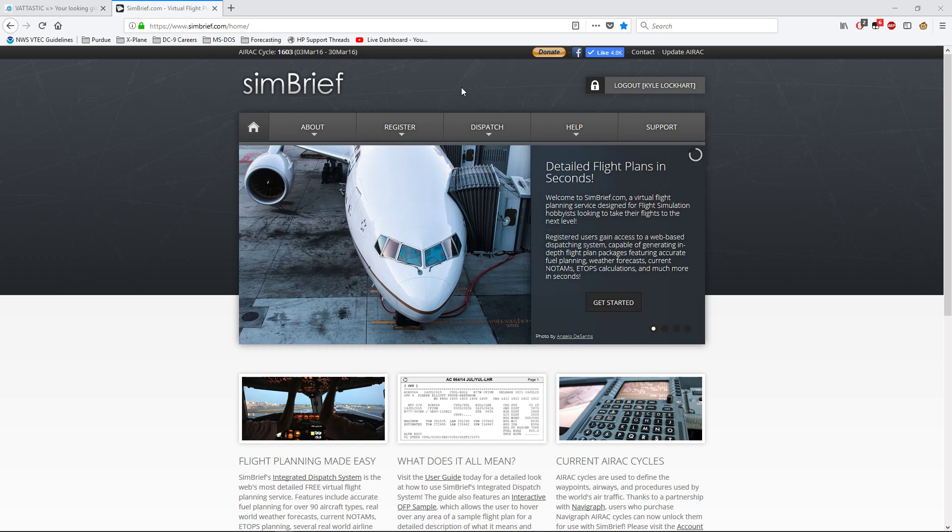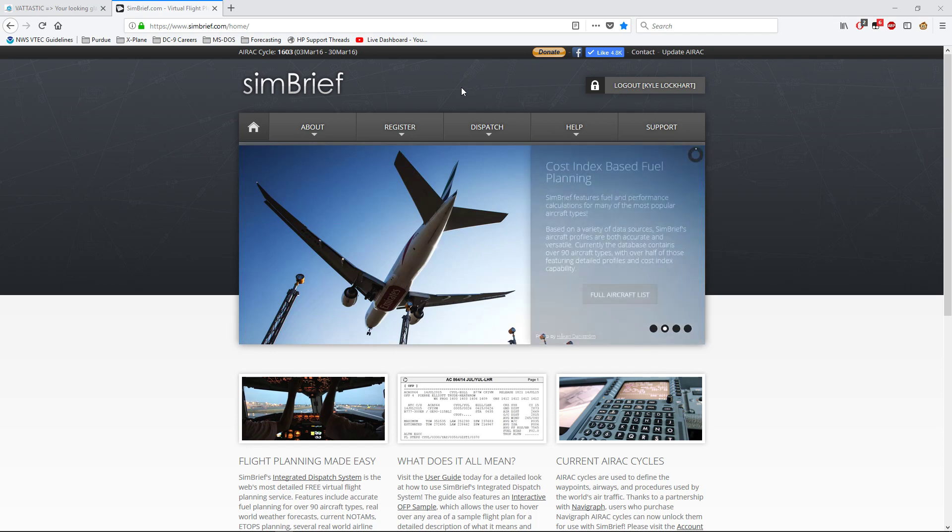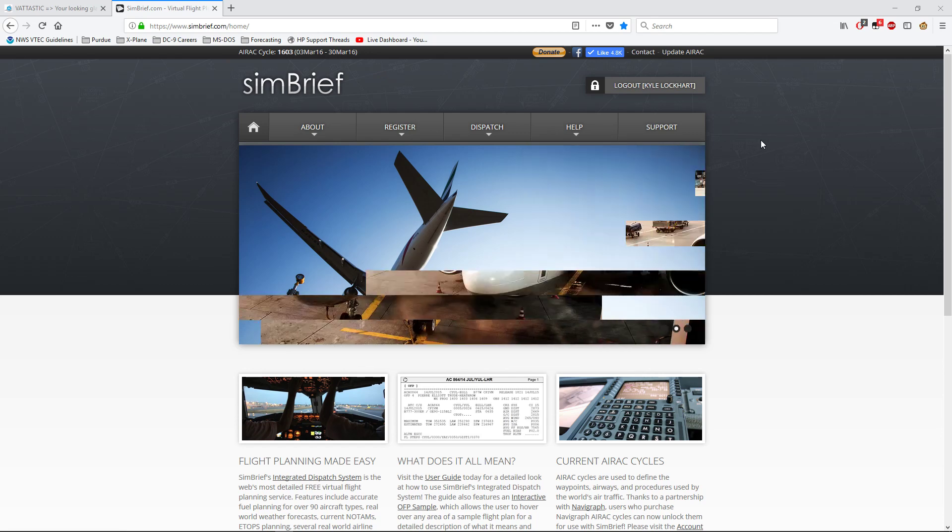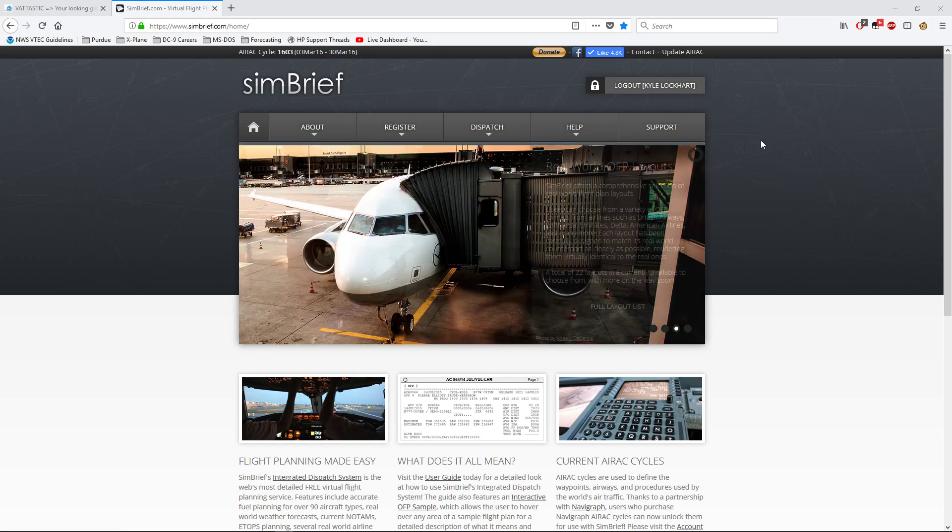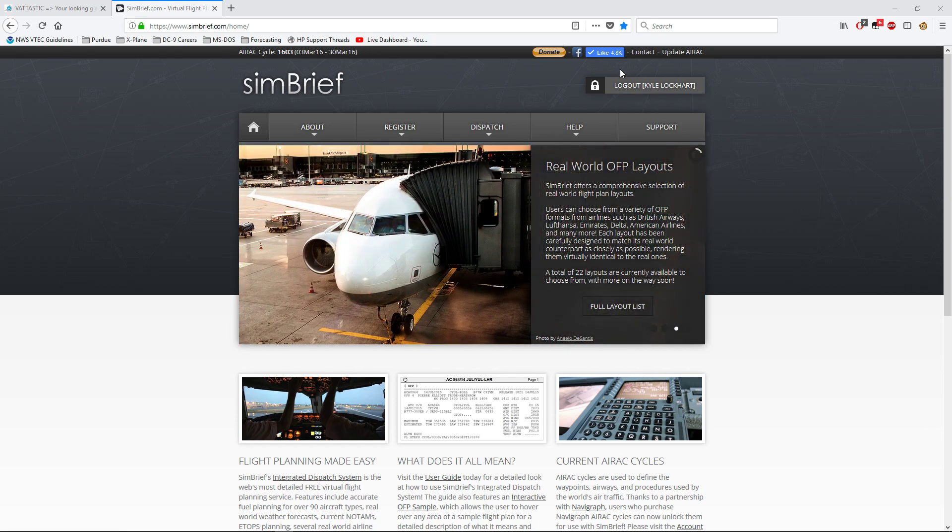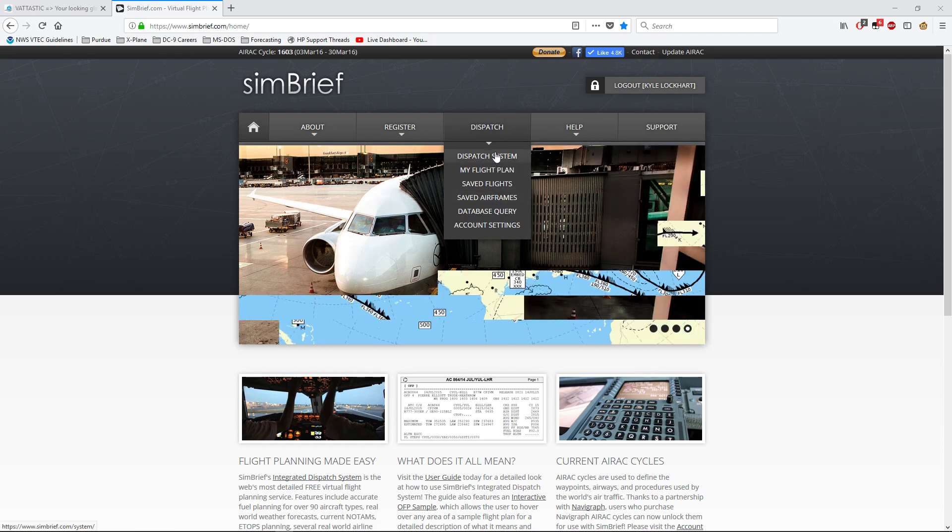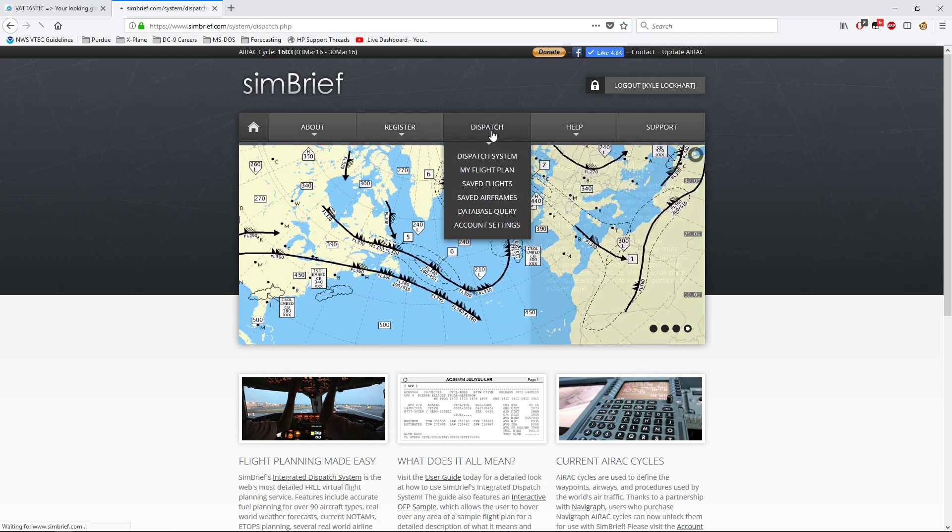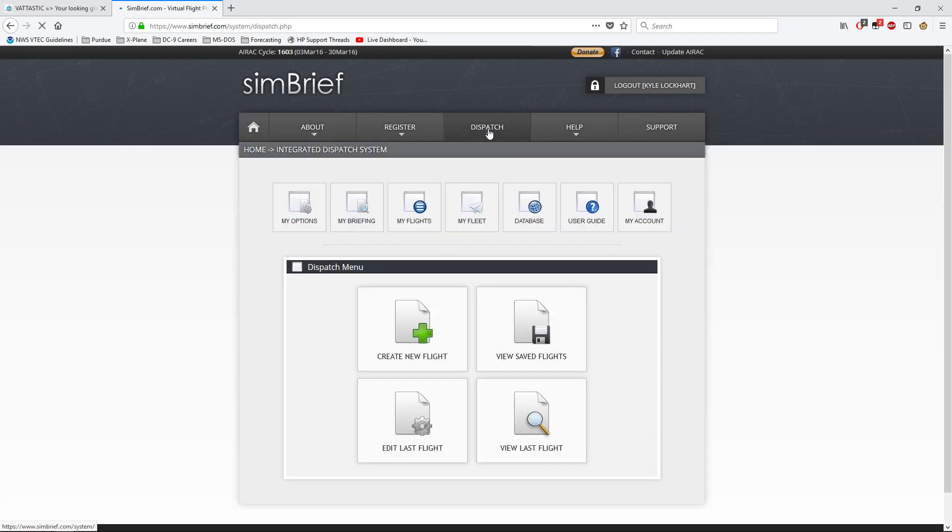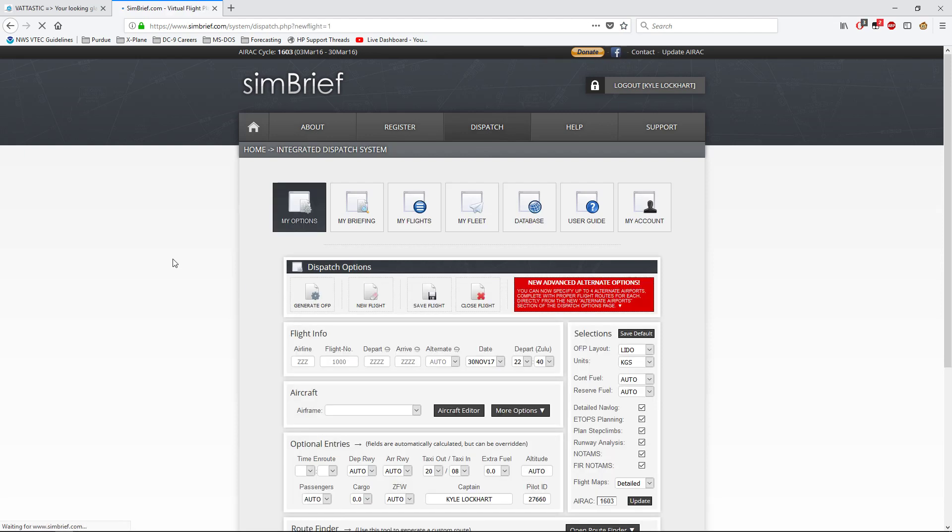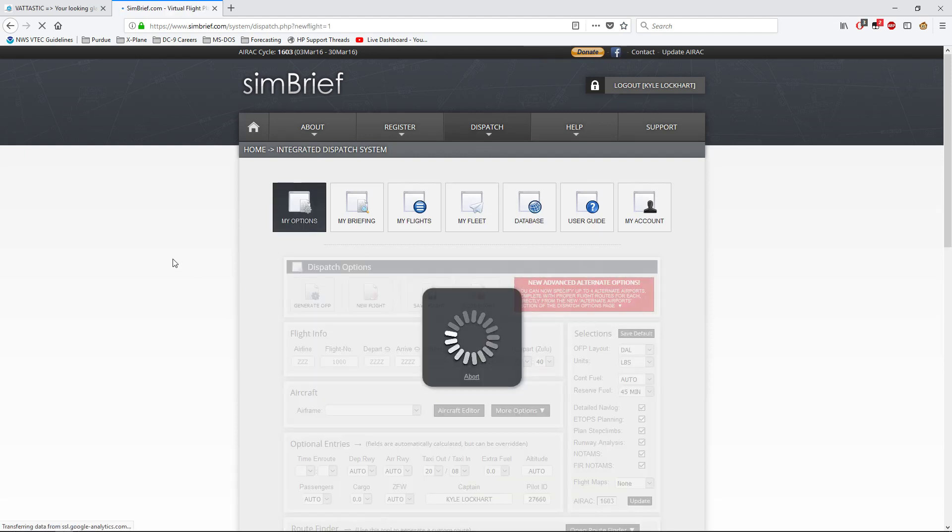Once you've got your registration done, you can go back to the home screen and you'll be greeted with this screen. So, how do we build a flight plan? Well, that's pretty easy. Over here, go to dispatch. You can either click on it or come back down to dispatch system. There's all kinds of things. You can save airframes, you can save flights. I just go to dispatch and create new flight.